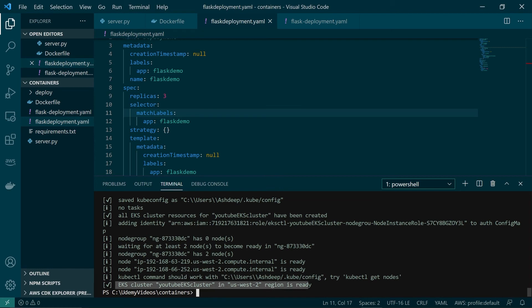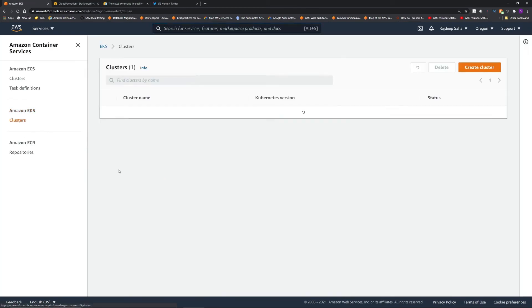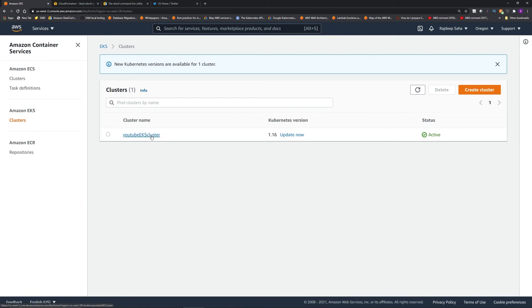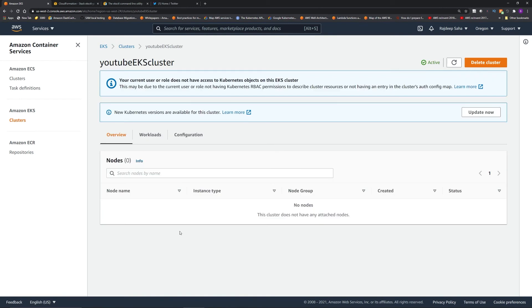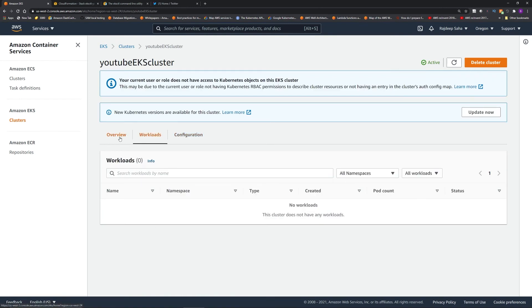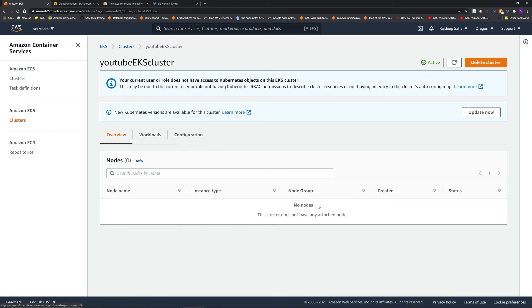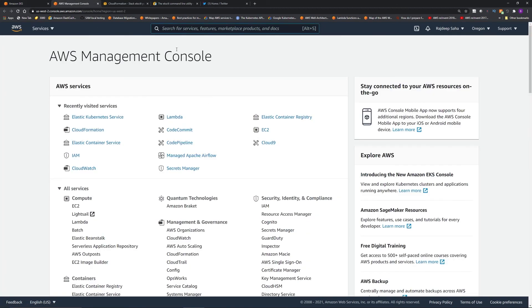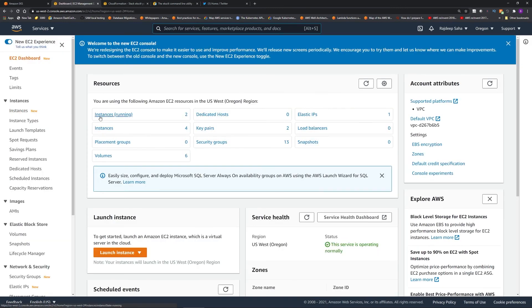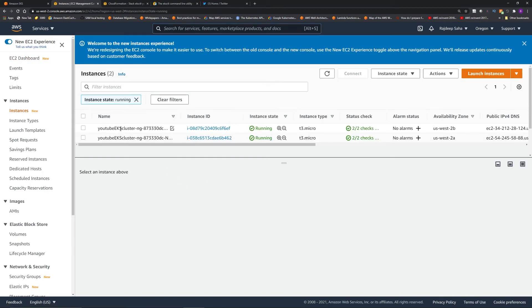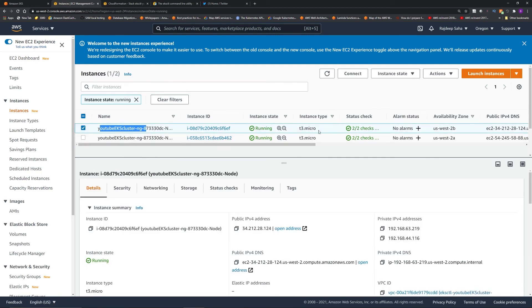Back in Visual Studio Code, the output says the EKS cluster 'youtube-eks-cluster' in this region is ready. eksctl also automatically creates the kubeconfig file so kubectl knows which cluster to target. Back in the EKS console under clusters, we now have 'youtube-eks-cluster' with status Active. Clicking it shows no nodes listed because it only shows managed node groups, but going to EC2 we can see two t3.micro instances running as the worker nodes.